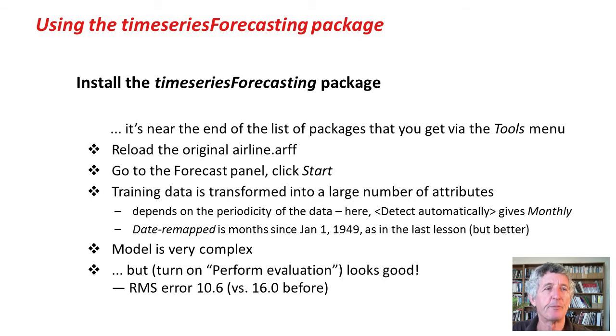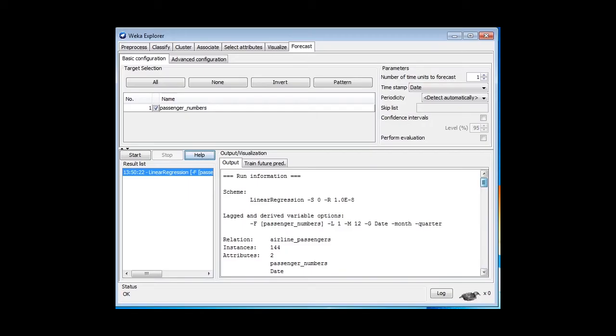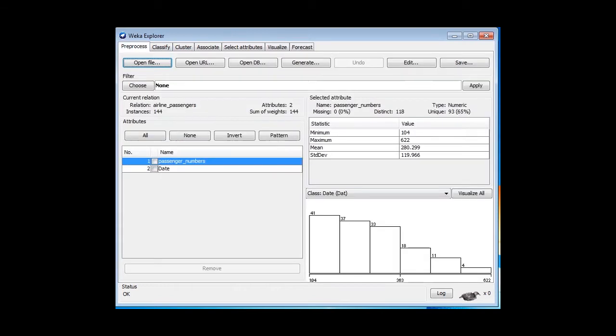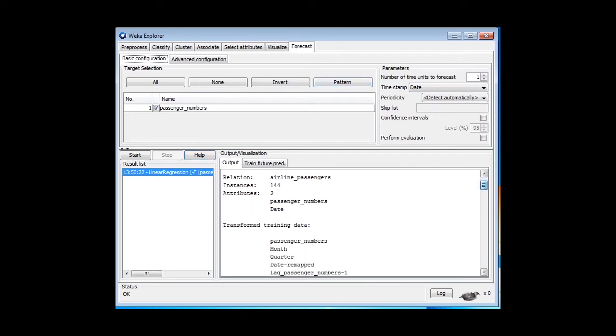Well, the TimeSeries package transforms the data into a large number of attributes. Unfortunately, you don't get to see the attributes in the preprocess panel. We still just have those two attributes there. You don't see the generated attributes there. You have to go to the Forecast panel and look here.